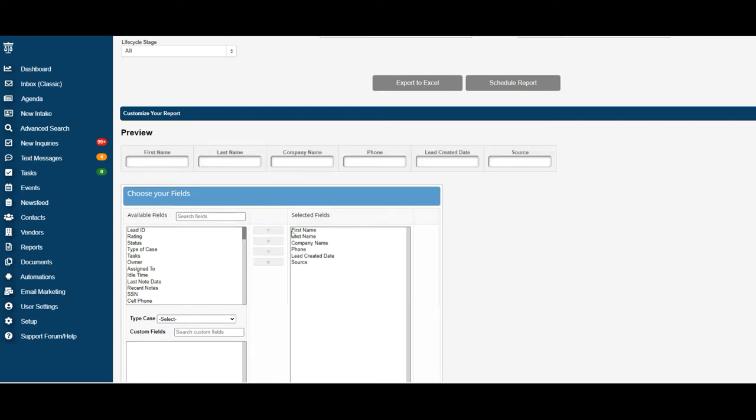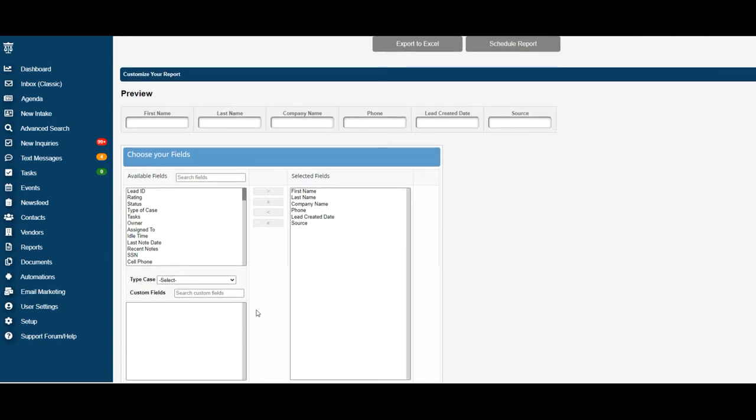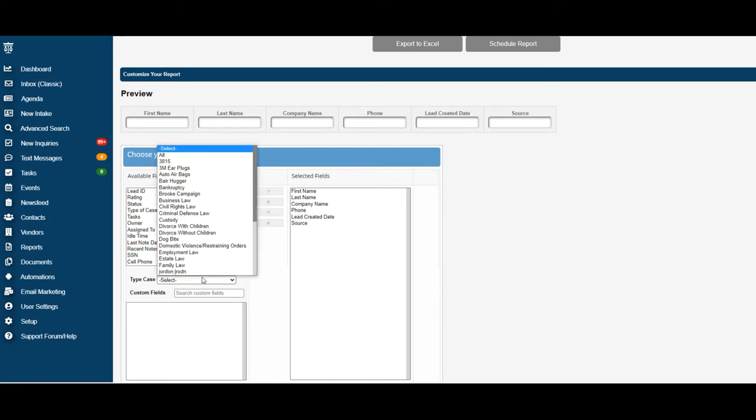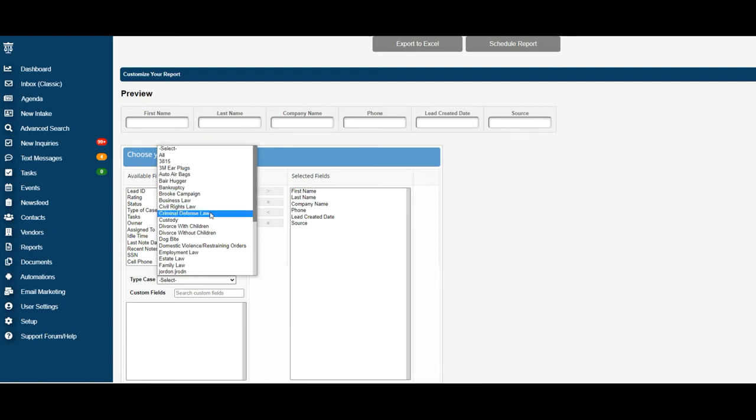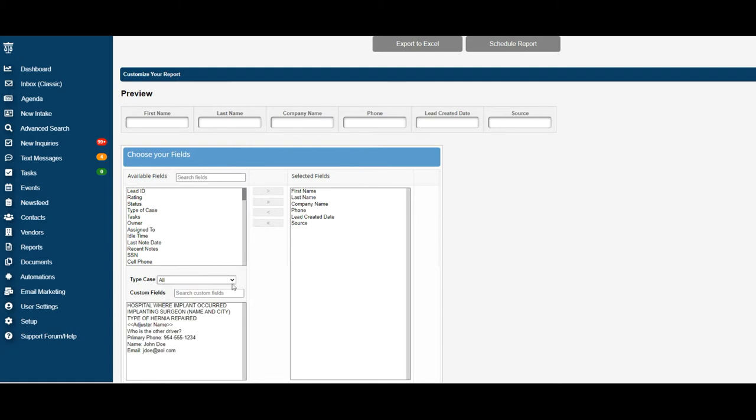That will add these columns to your report. If you'd like to pull specific columns from your intake questionnaires on your case types, you can scroll down to Type Case. Under Type Case, you can select which case type's intake you would like to pull columns from. Let's go ahead and select All.